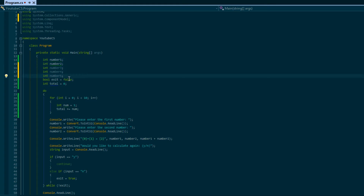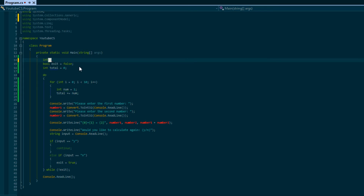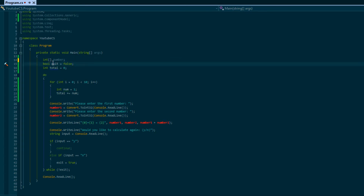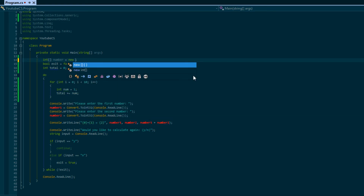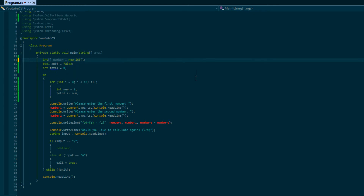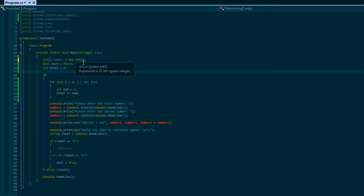With arrays, we can store multiple variables under one name. We put the data type followed by two square brackets, then the variable name. We use the 'new' keyword - we'll be seeing 'new' a lot later on - and we say 'new int' followed by square brackets, and inside the square brackets we put the size of the array, which is the max capacity. So if our boss says they want 20, we put 20 in there.